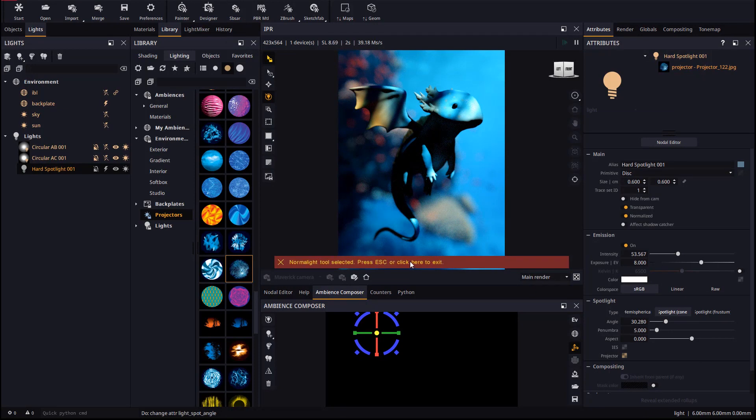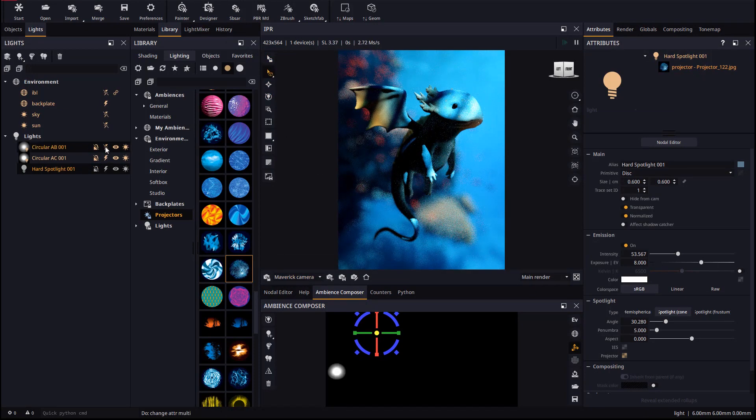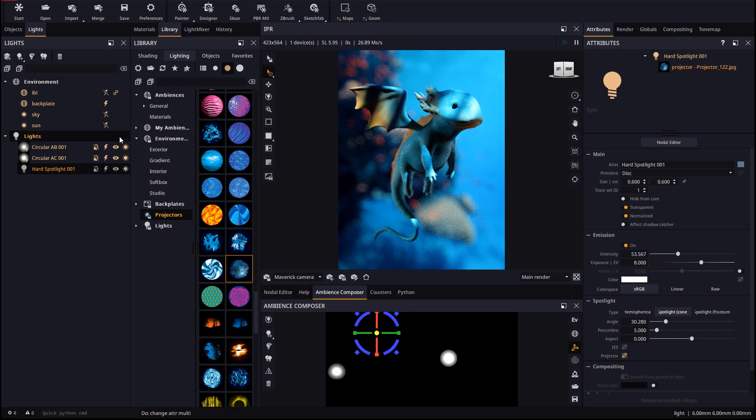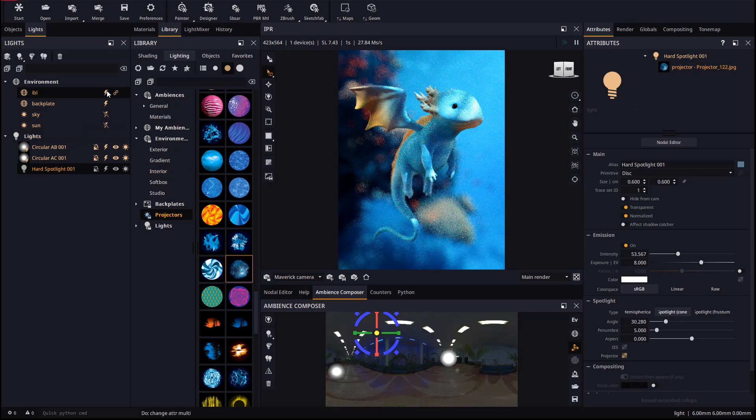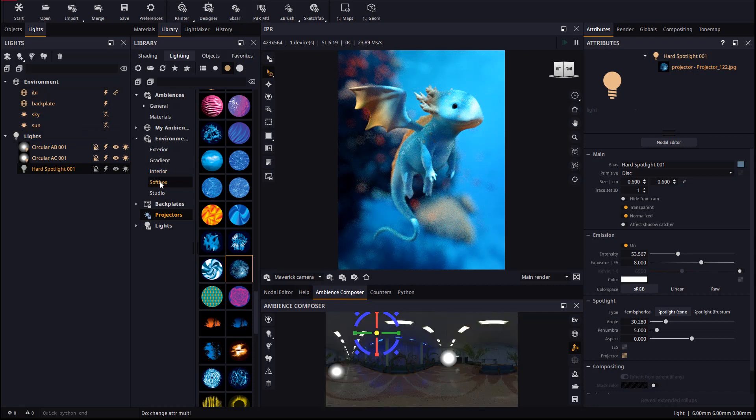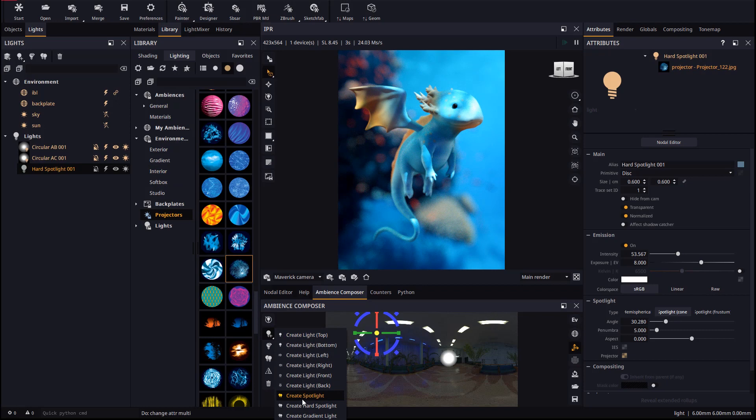Let's unlock selection and enable the rest of lights and the IBL. Last we will create a bottom light to add some nadir lighting.